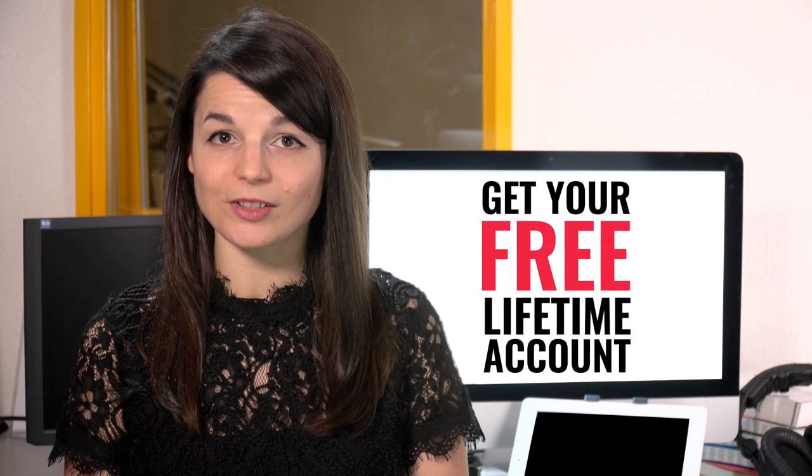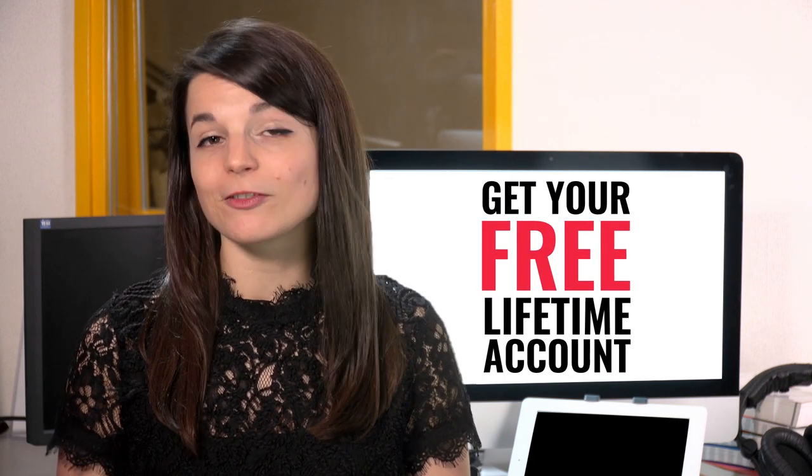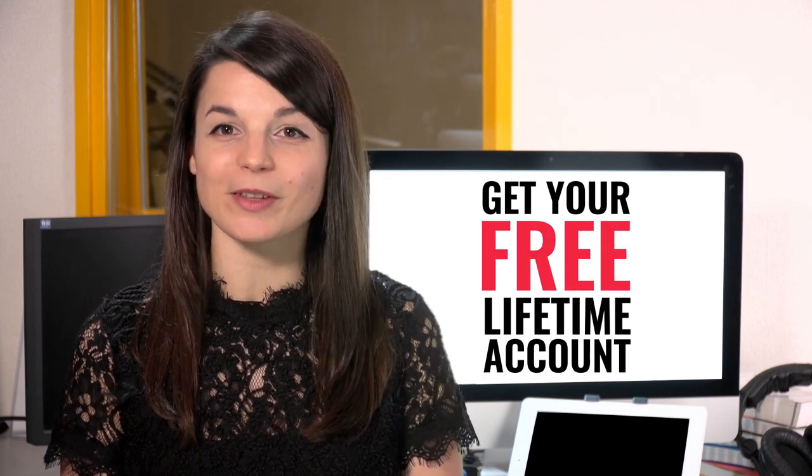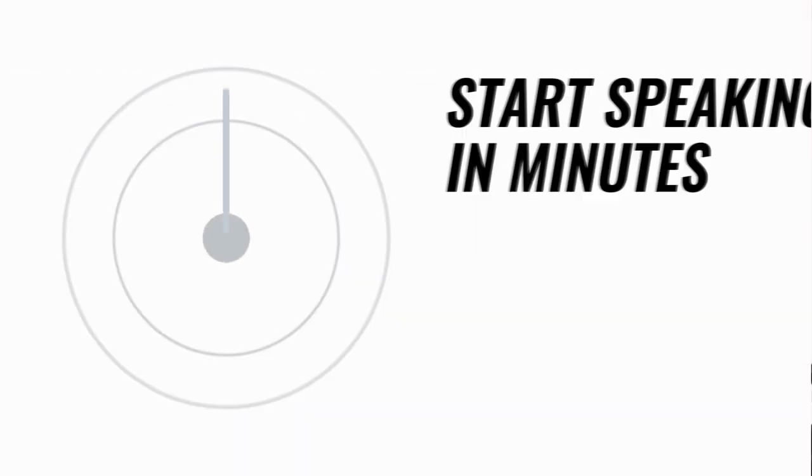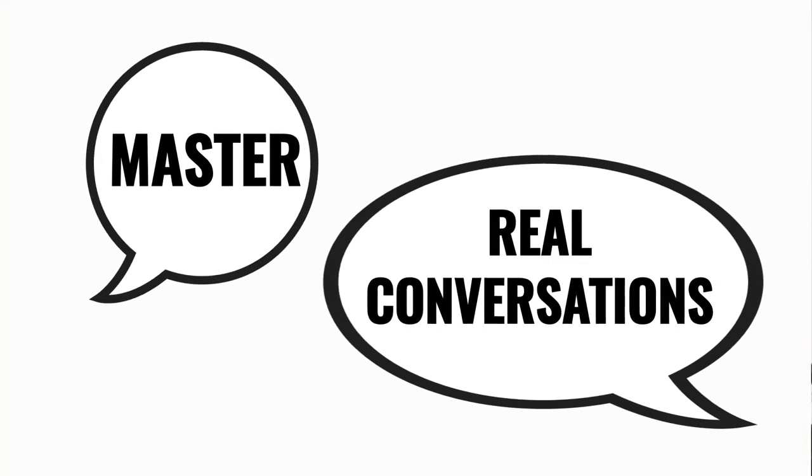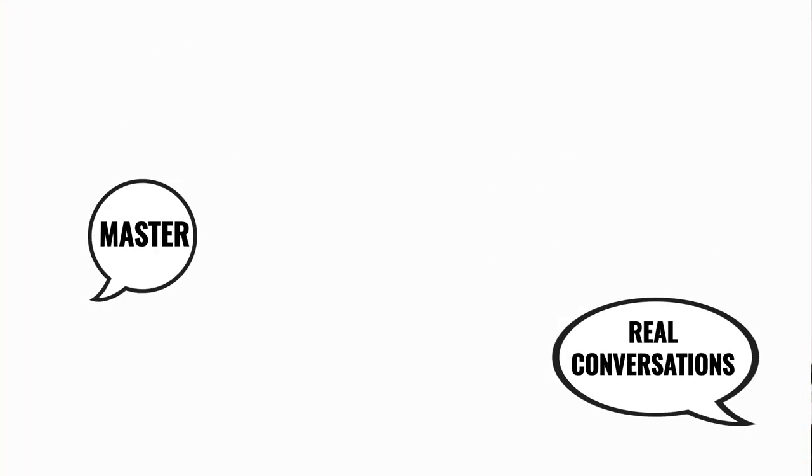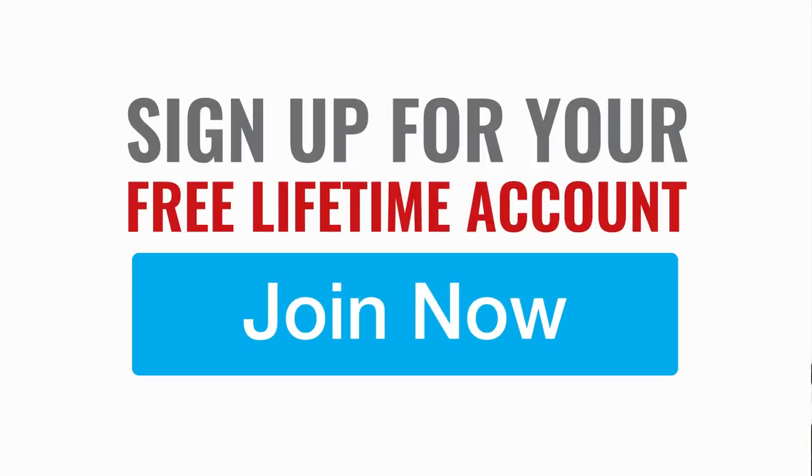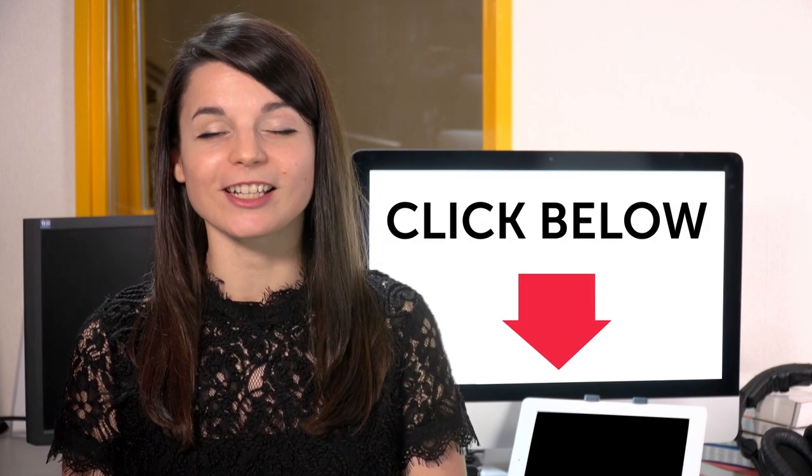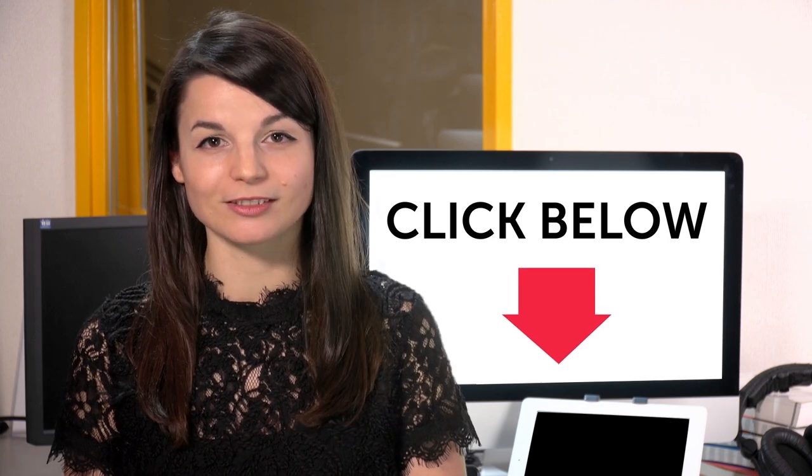Want to speed up your language learning? Take your very first lesson with us. You'll start speaking in minutes and master real conversations. Sign up for your free lifetime account. Just click the link in the description.